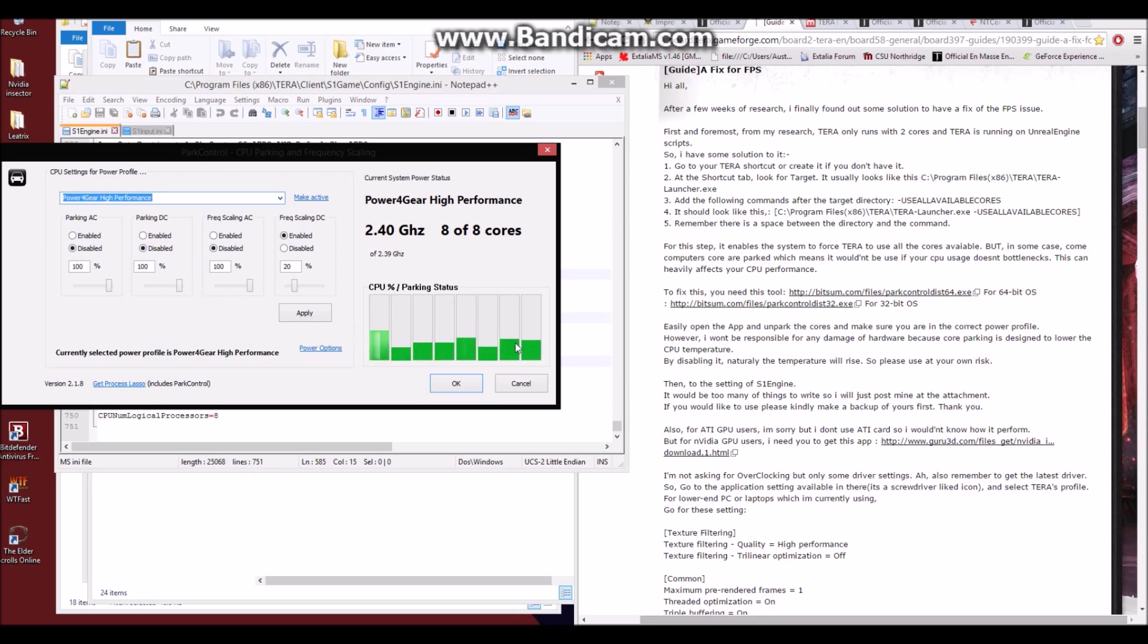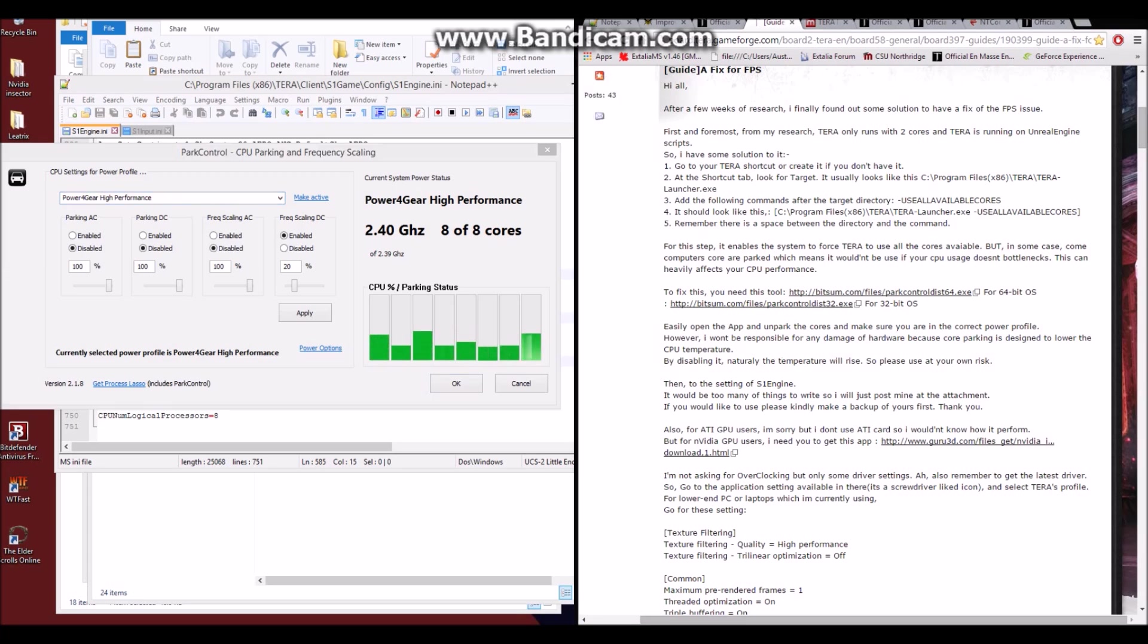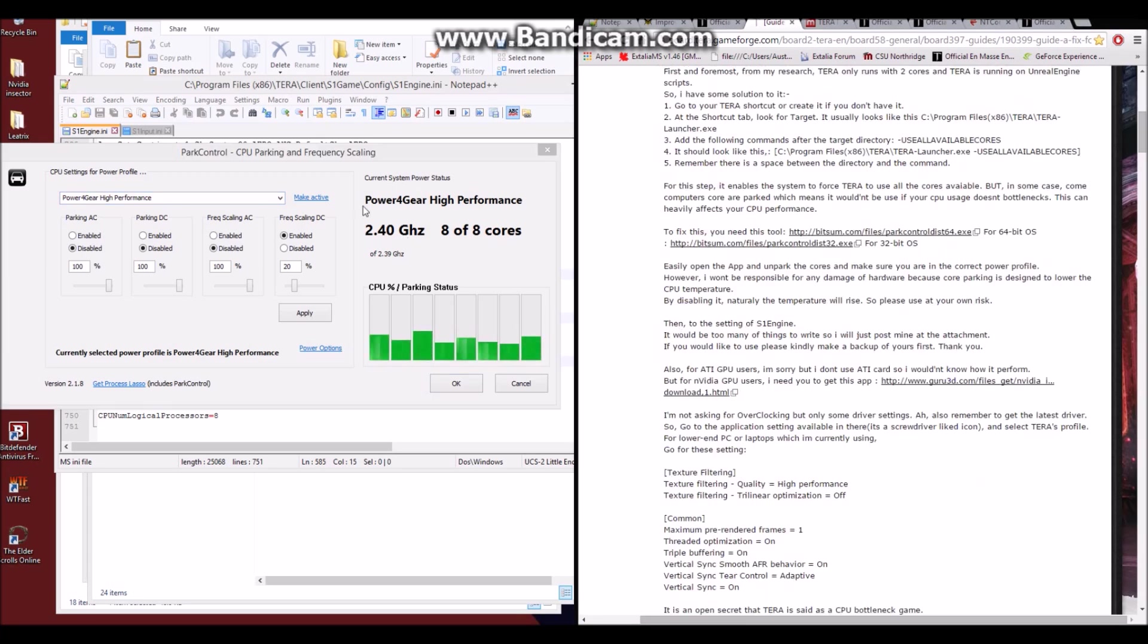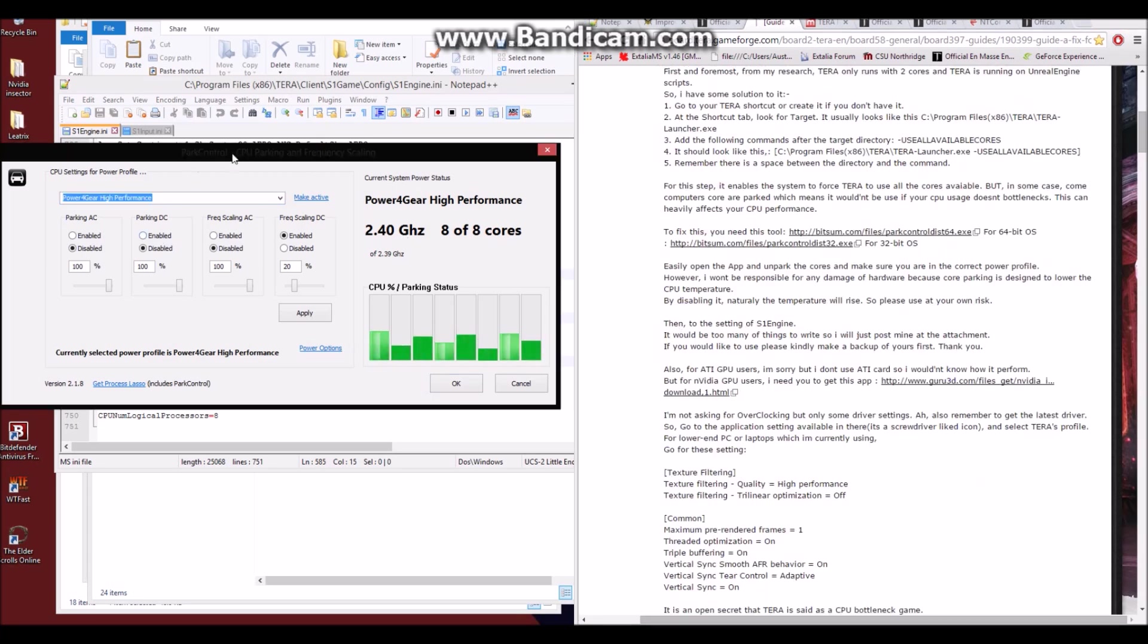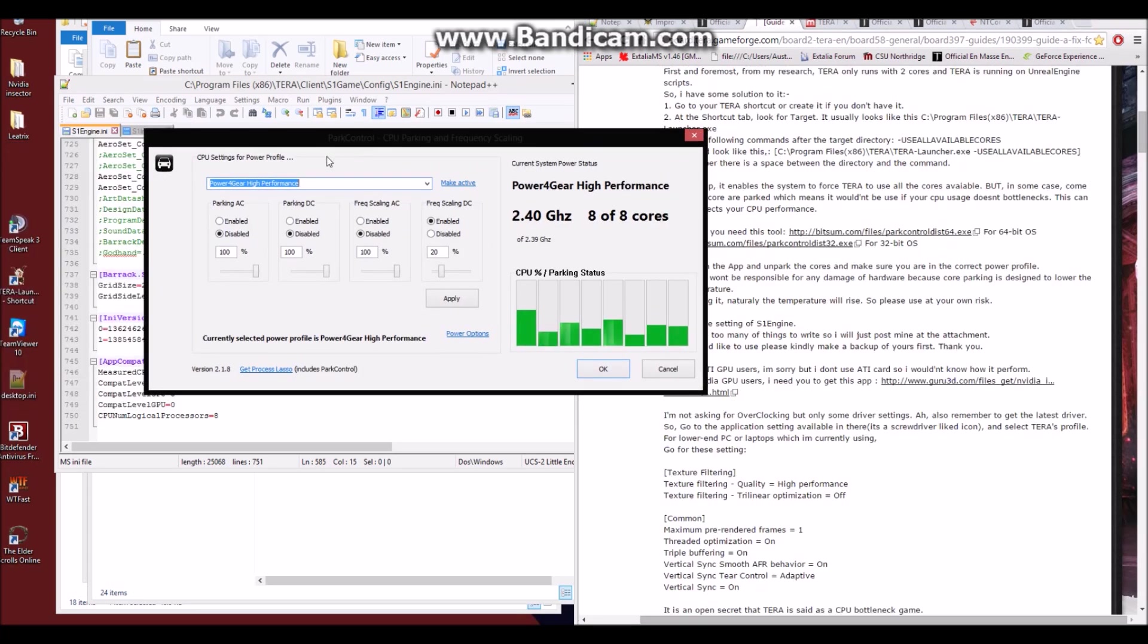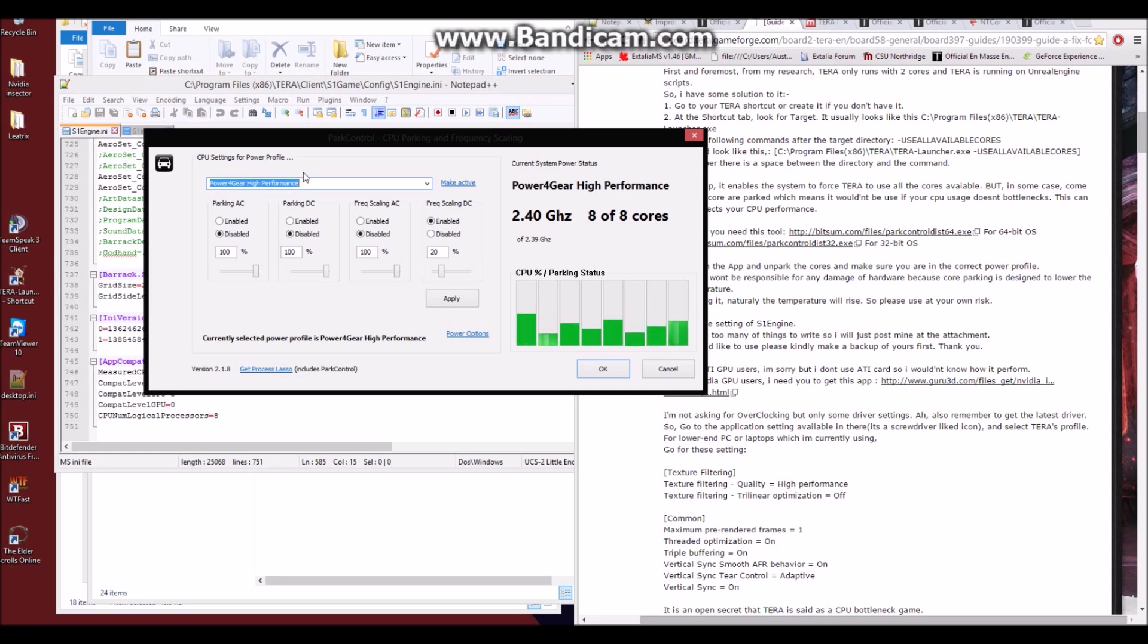And as you can see, all my cores are currently active, but that could just be my power for gear setting activating there. And that's all you would have to do to unlock your cores. Now this is the easy way, there's also a way with your registry that you can do, but I wouldn't do that. I'd try to use this program and hope that this works, as I'm not a fan of editing the registry.